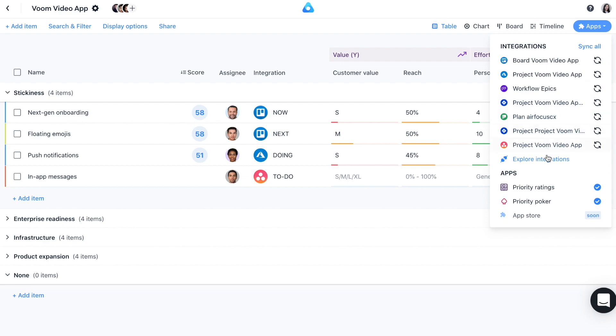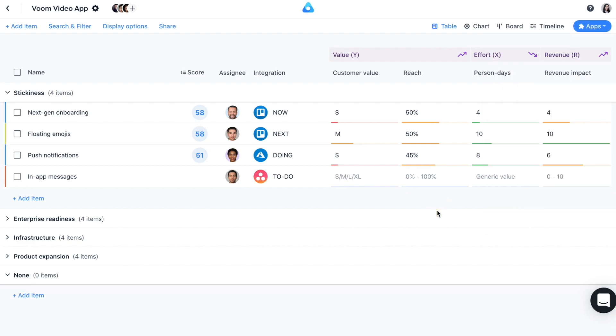In AirFocus, we have different tools that help you with prioritization. Today, we will be looking at the Priority Ratings app, which allows you to set up a customizable prioritization framework. The Priority Ratings app can also be paired with the Priority Poker app, but we'll cover that in another video. Now, I'm going to show you what the app can do.